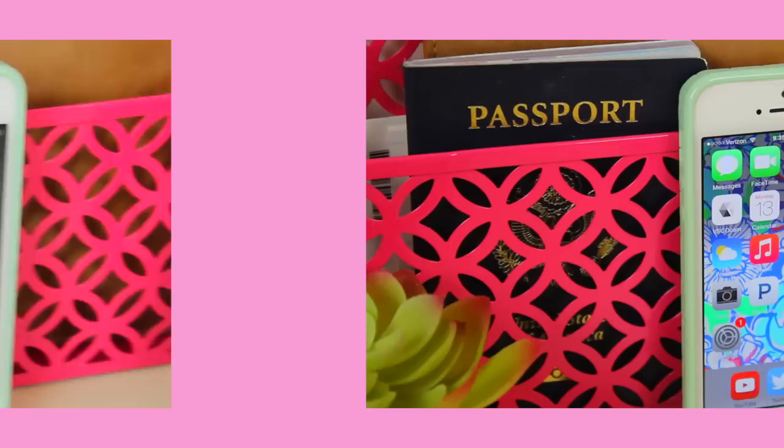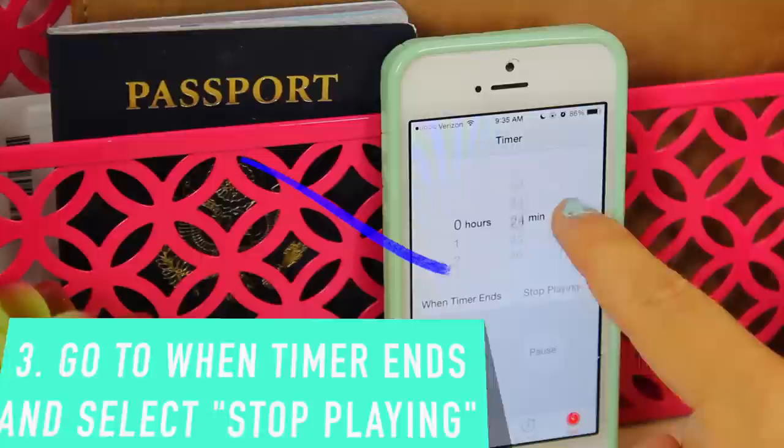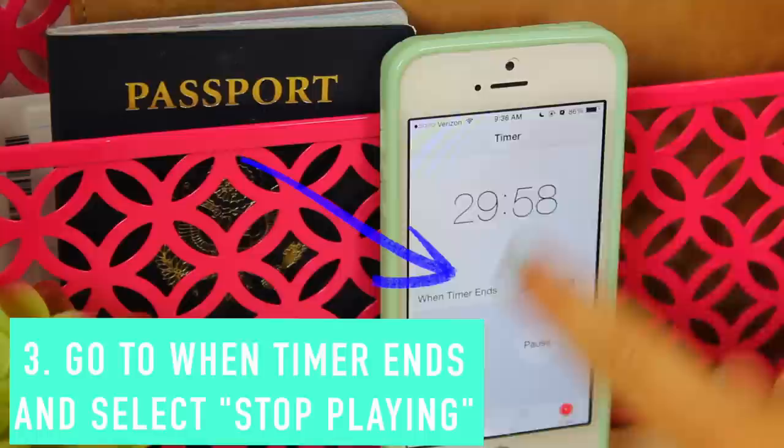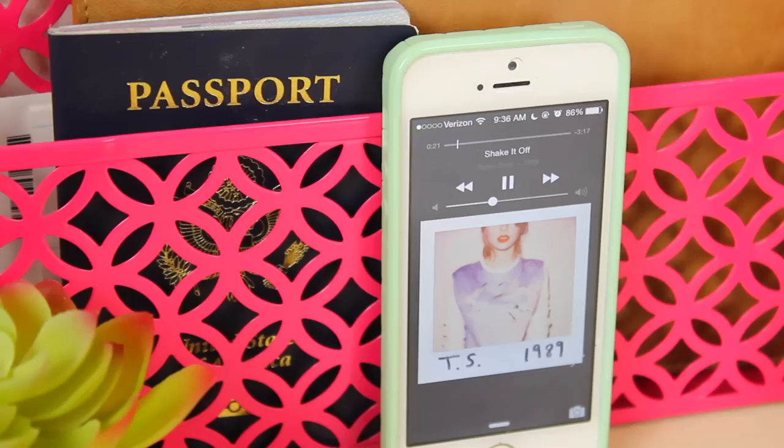This next hack is actually so useful — I never knew you could do this. You go into your timer and set it to a certain amount of time, and make sure the tab says 'When Timer Ends.' This is perfect if you like to go to sleep and listen to music. I just put this on, play my music, go to bed, and it shuts off after 30 minutes.